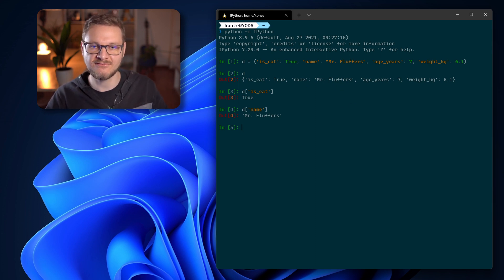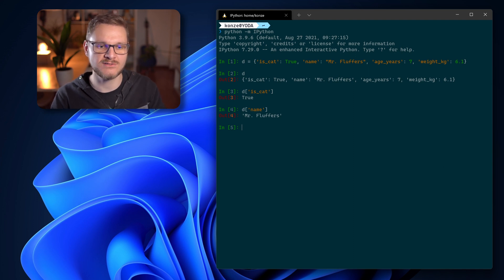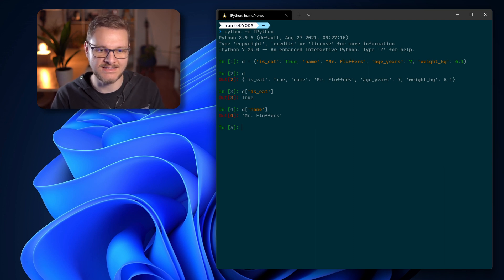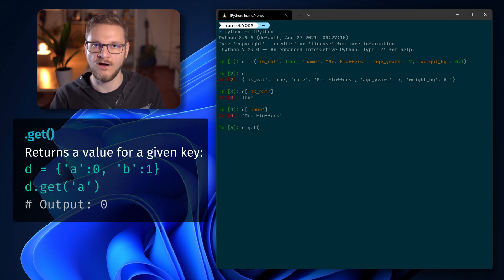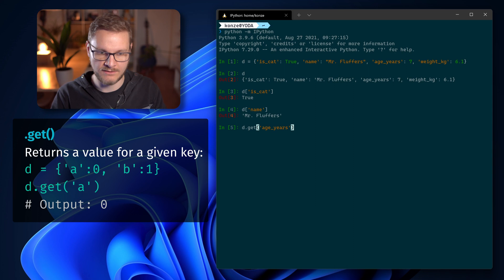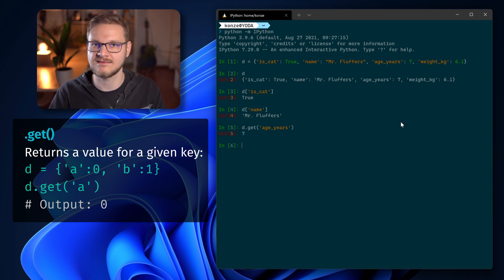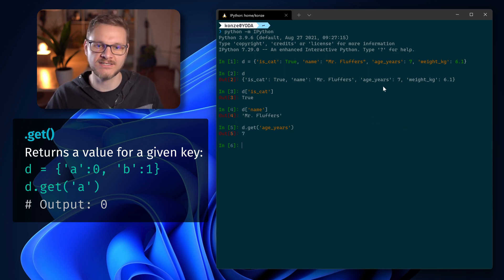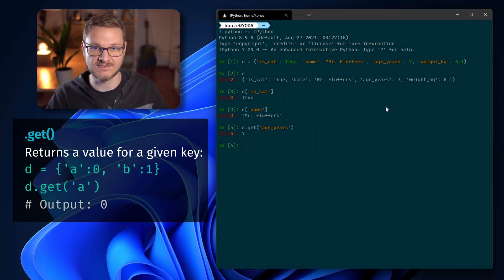We could also use the get function instead of the bracket operator. So we enter d.get() with open parentheses and then the key — for example, 'age_years' — and this will also return the value assigned to that key.